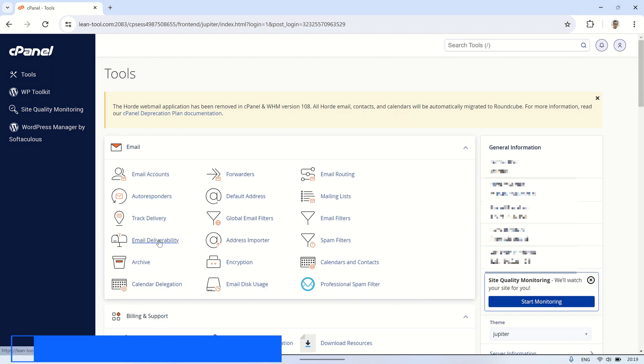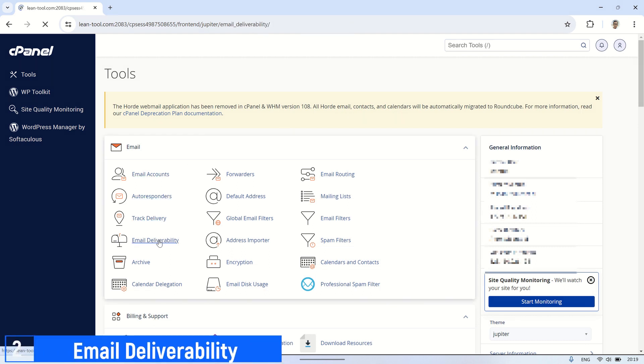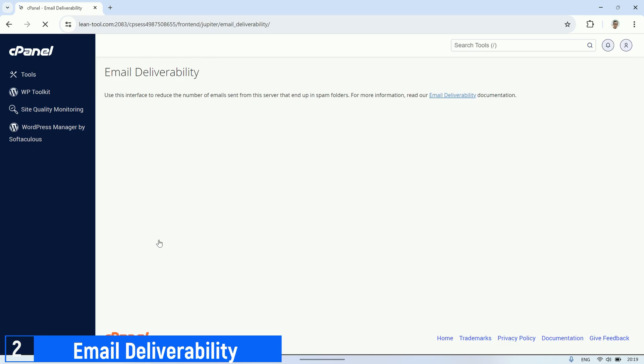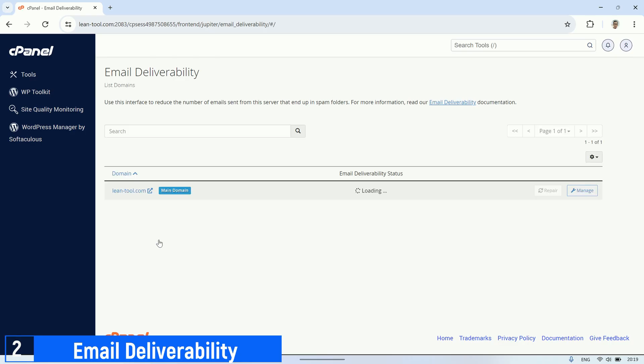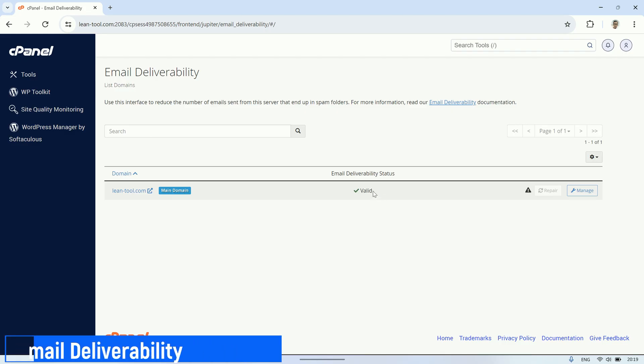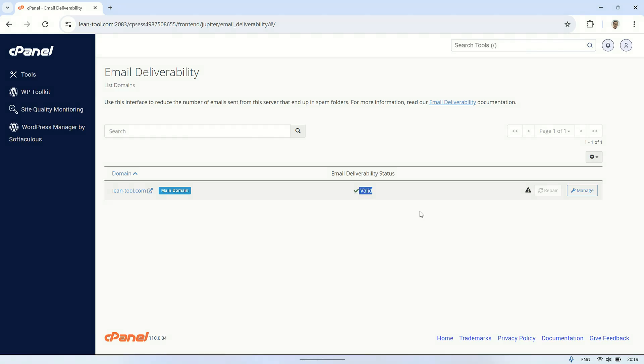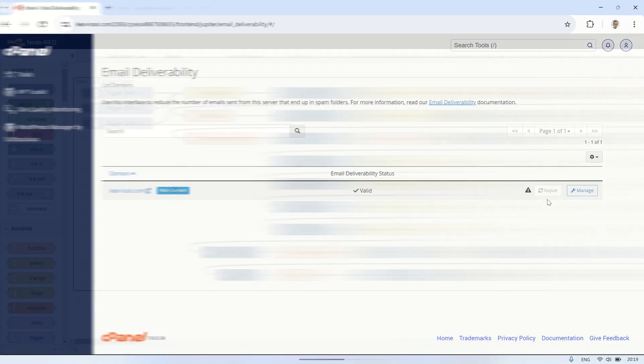To ensure that the email will be successfully delivered to the recipient's inbox without being marked as spam or rejected by the recipient's server, we need to perform email deliverability validation in the cPanel of the web hosting. Ensure that the email deliverability status is valid. If not, click the repair button located on the right until the status changes to valid.